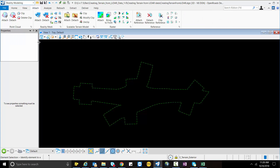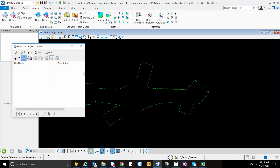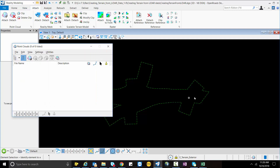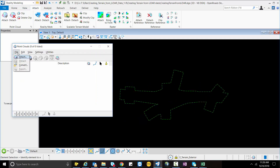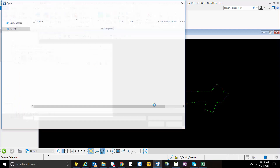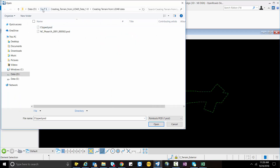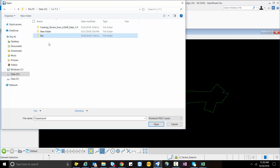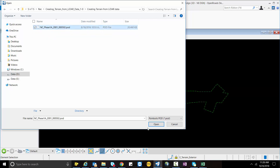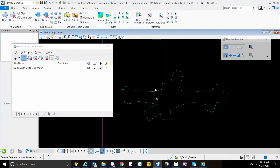Now I will change my workset to reality modeling and go to the Attach tab. I will open the point cloud dialog box. Now the point cloud dialog box is open. I will go to File, then the Attach option, and I will attach my POD file.